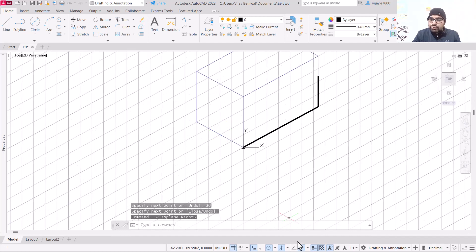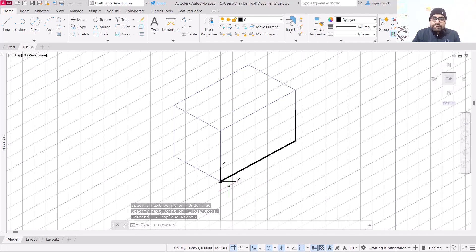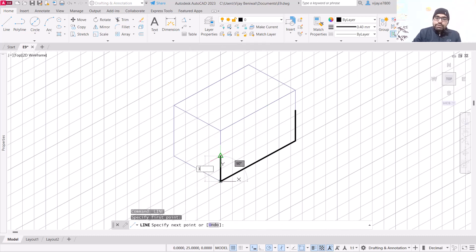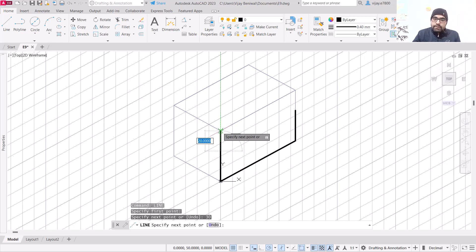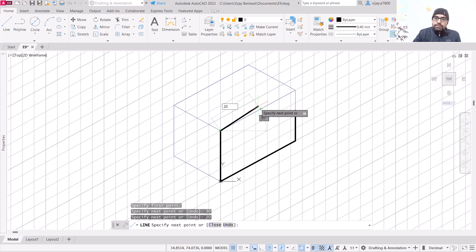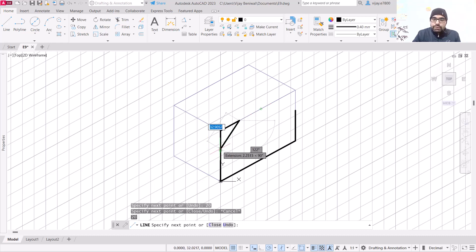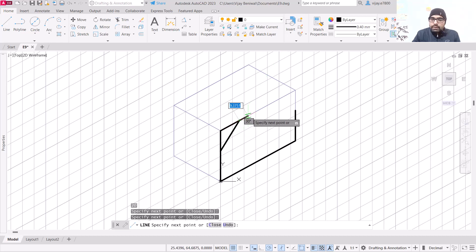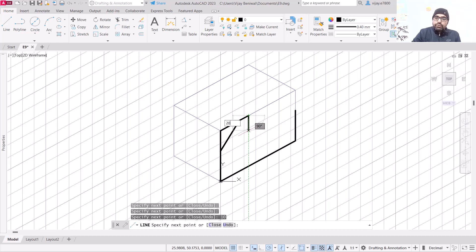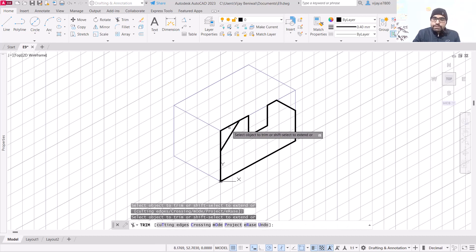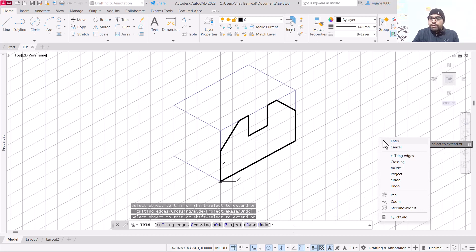Start from this particular point and go till 80 units, then this one should be 30 units. Ideally you should switch to isoplane right because there is no curve here. Repeat the same line command, start from this particular point, go till 30 units from here, then go till 20 units. Enter — on this side we need to select the angle, then go till 20 units, and join with this particular point. Front view is complete.